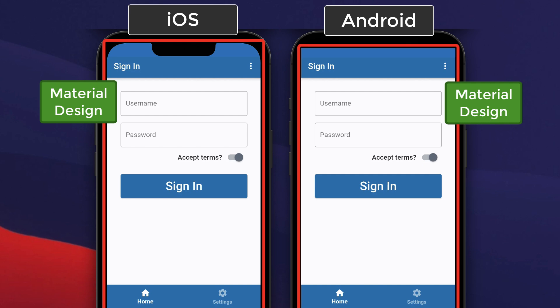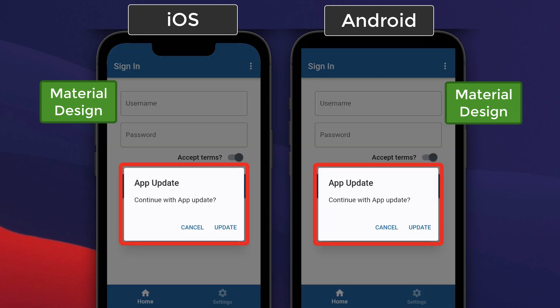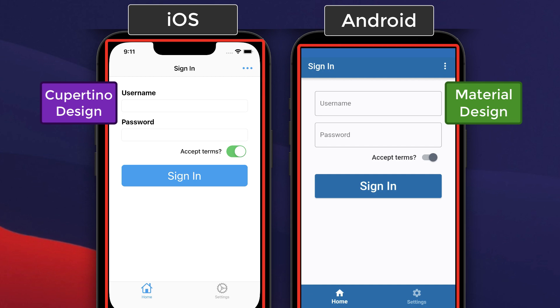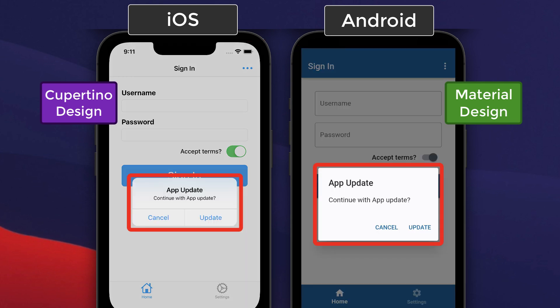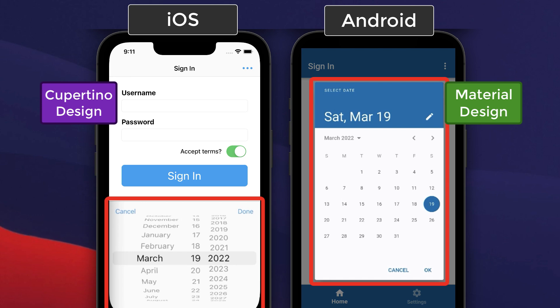Most apps use Material Design that looks the same on Android and iOS devices. We create an adaptive app that renders widgets correctly on Android with Material Design and on iOS with Cupertino Design.